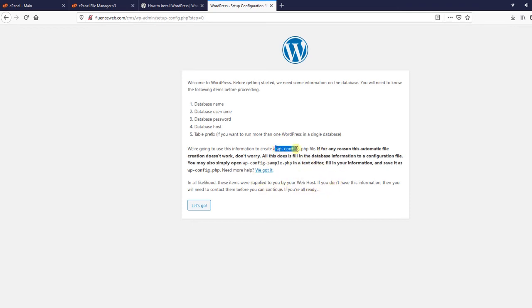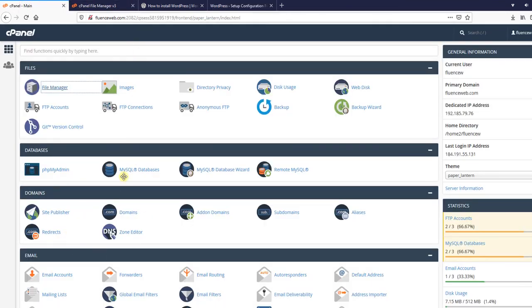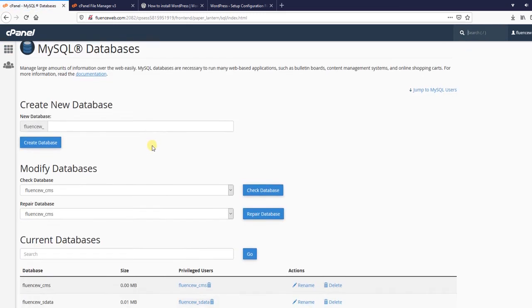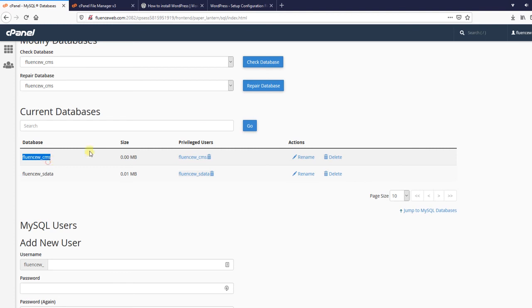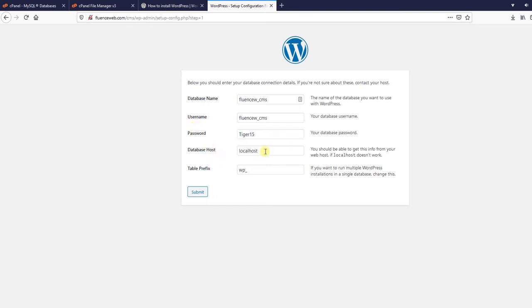You could create the config file on your own, but I am going to have WordPress do it for me, so we hit Let's Go. For the database name and username, we are going to go to MySQL Databases in cPanel to copy it over and make sure there are no mistakes. My database name is Fluence_W_CMS, my username is the same, and my password is tiger15. The localhost and table prefix were already filled in — WP works just fine. After that we hit Submit and then Run the Installation.